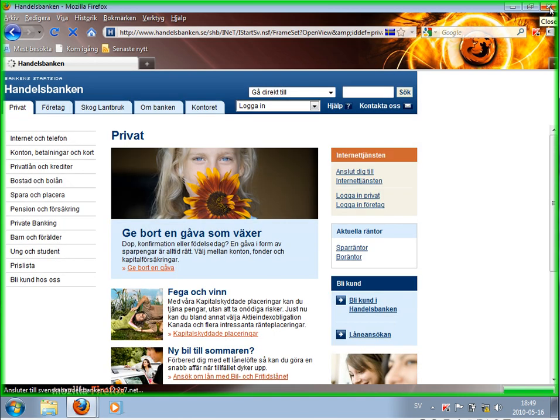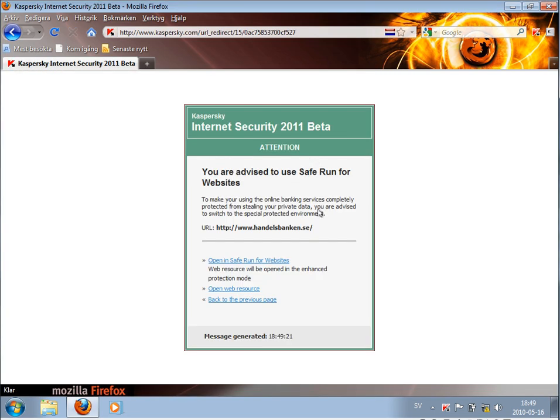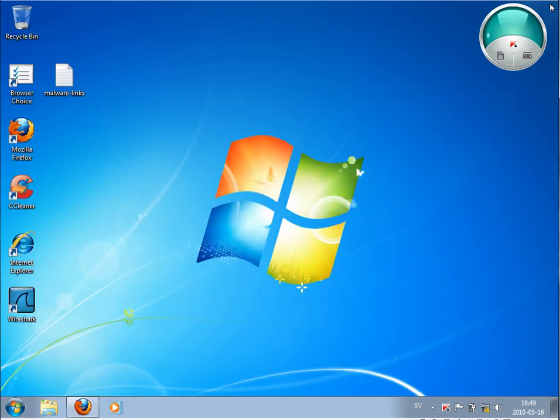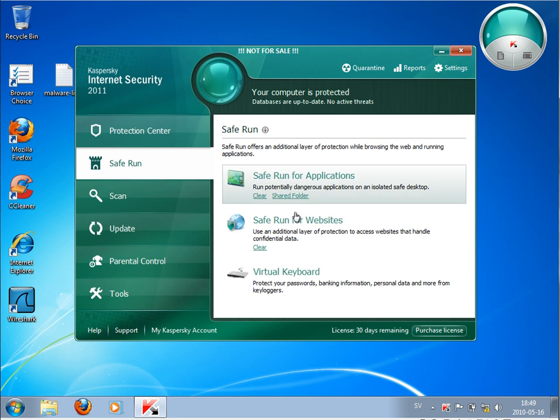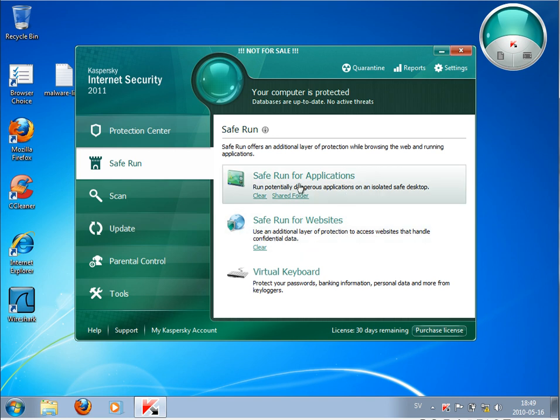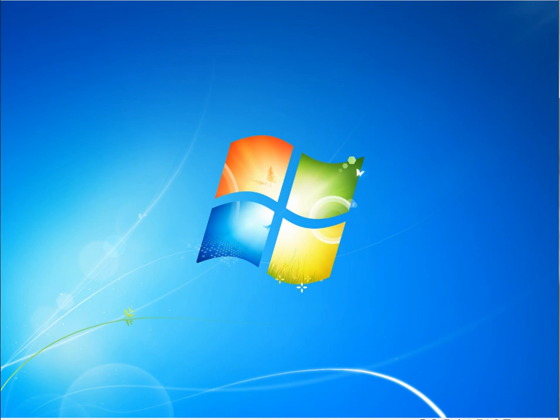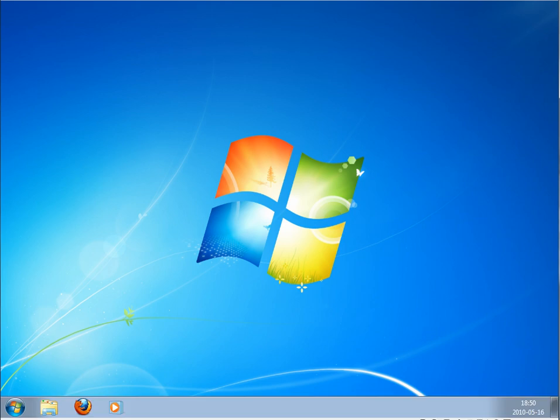I will show you how this works. You have these two choices: either just run the web browser or run the whole desktop in the Safe Run mode. If you run the whole desktop, then everything you do here now will not affect your system.